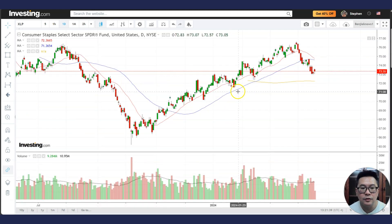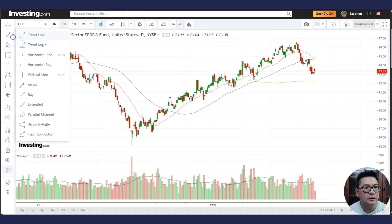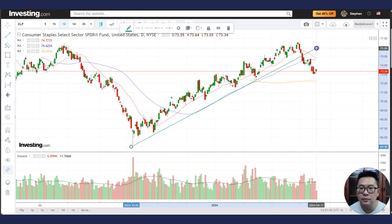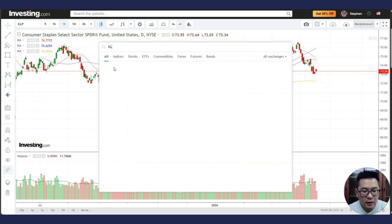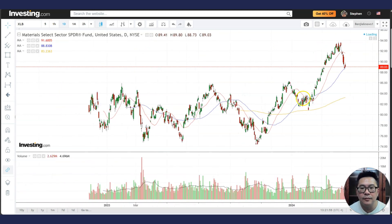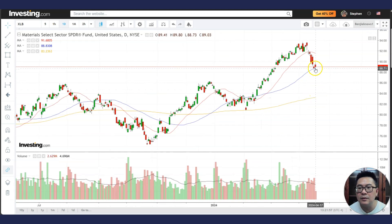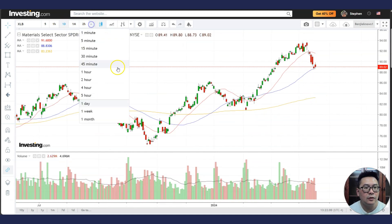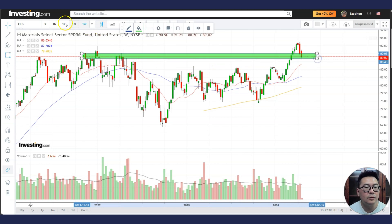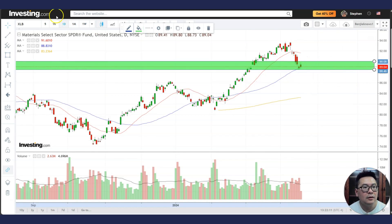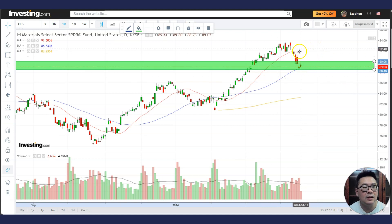Consumer staples are already very weak — they've dropped below an uptrend line with a bearish cross likely soon. If it continues to fall, it might drop to the 200 MA. Basic materials are at the 50 MA support but don't look very strong. However, there is quite a lot of support on the weekly chart, which might help hold the drop. If it stabilizes at the 50 MA you might see a bounce — there's strong support to consider.